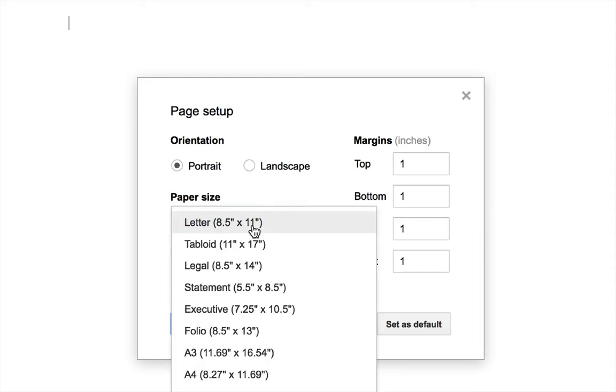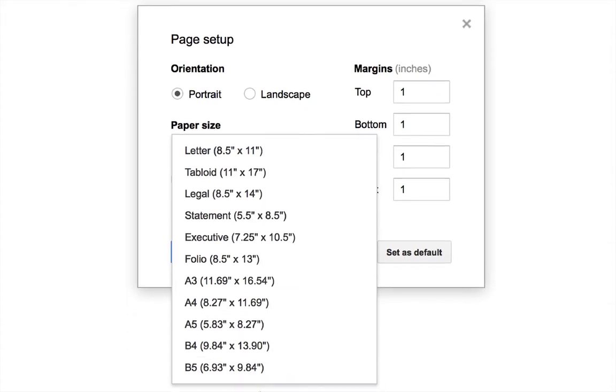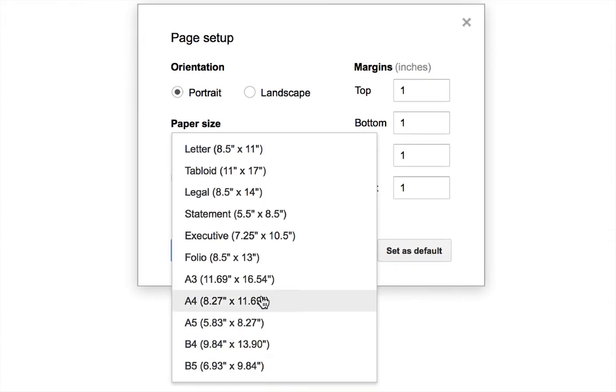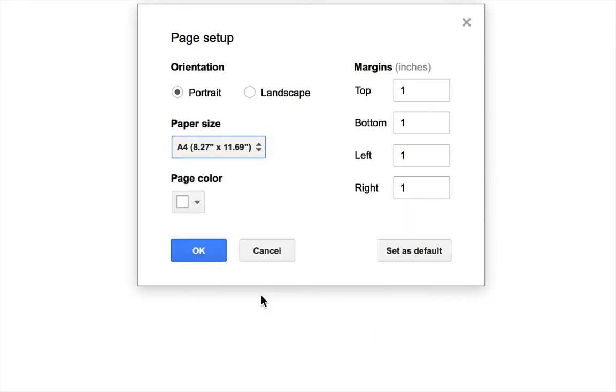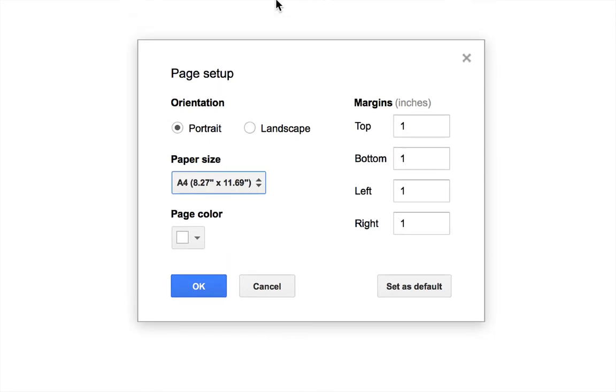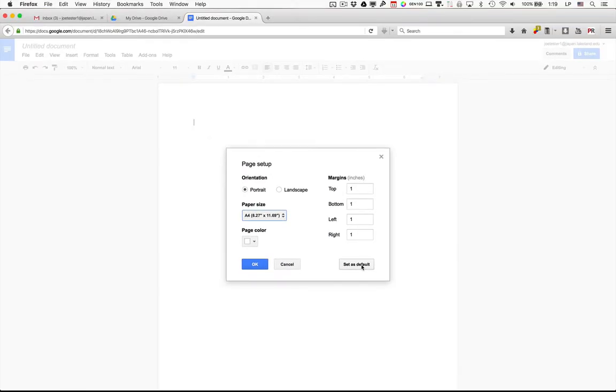Because we're in Japan we want to change that to be A4. If the paper size is already set to A4 somehow, then just leave it as it is. But if it originally said 8.5 by 11, then you want to change it to A4 and then, this is important, you need to set as default. That will mean that the next time you open up a new document it will be set to the correct paper size.